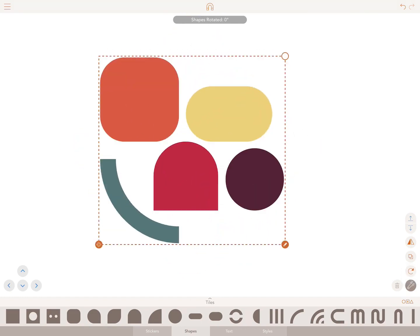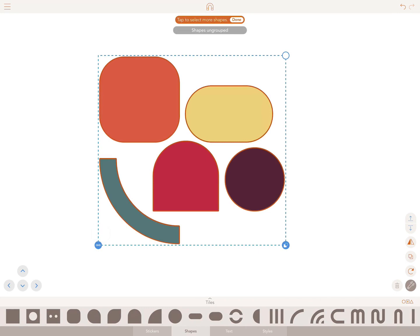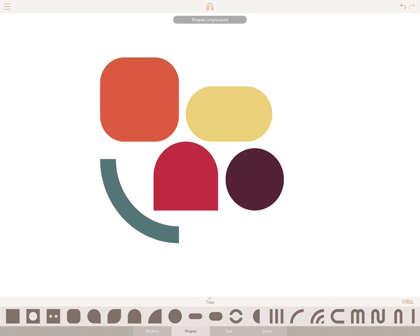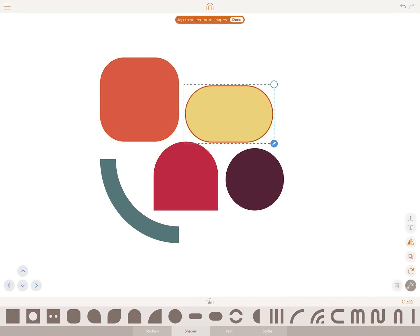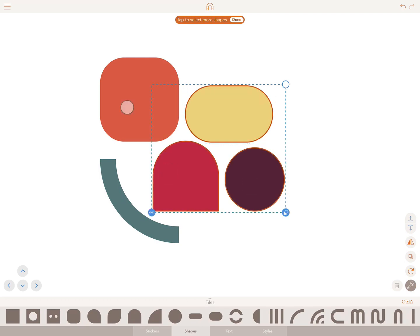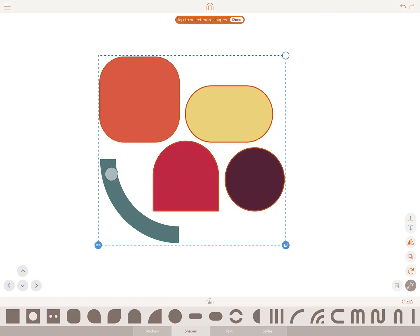Another way to group shapes is to hold down on a single shape. You will notice an orange stroke appear around it. Now tap normally on the individual shapes you would like to group with it. Once you have selected your shapes, tap on the chain icon and select group.